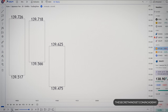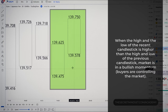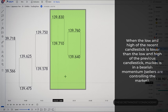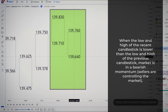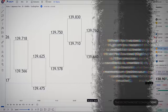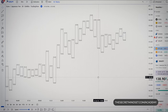When the high and low of the recent candlestick is higher than the high and low of the previous candlestick, the market is in a bullish momentum and buyers are controlling the market — there is buying pressure. When the low and the high of the recent candlestick is lower than the low and the high of the previous candlestick, the market is in a bearish momentum and sellers are controlling the market. You see just how easy it is to read price action bar by bar.